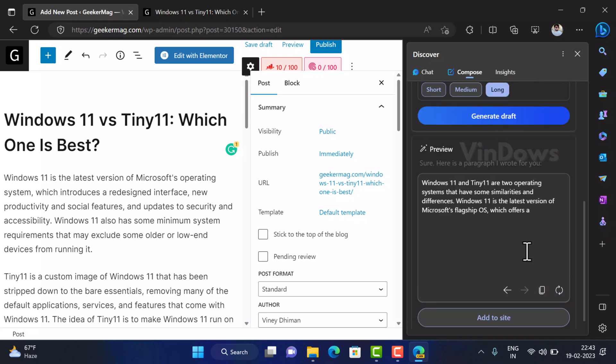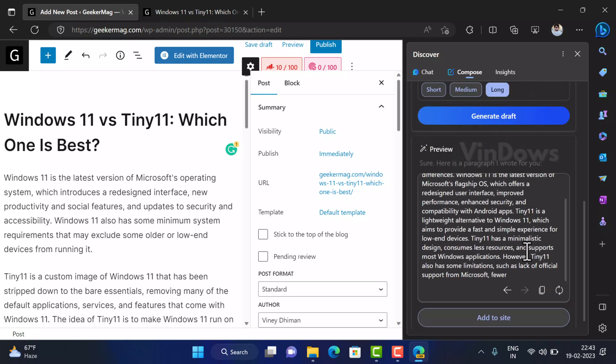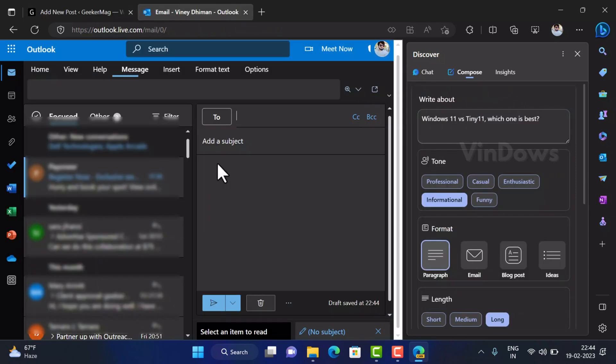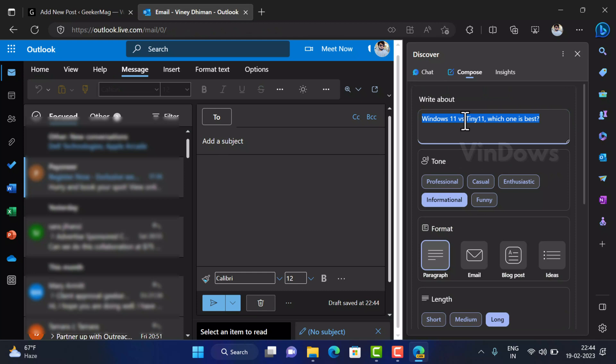Apart from this you can also compose emails using this feature as well. Here is how it works. First of all open the email client, let's open Outlook. Now I want to draft email about appointment for the job so write the same in the write about section.